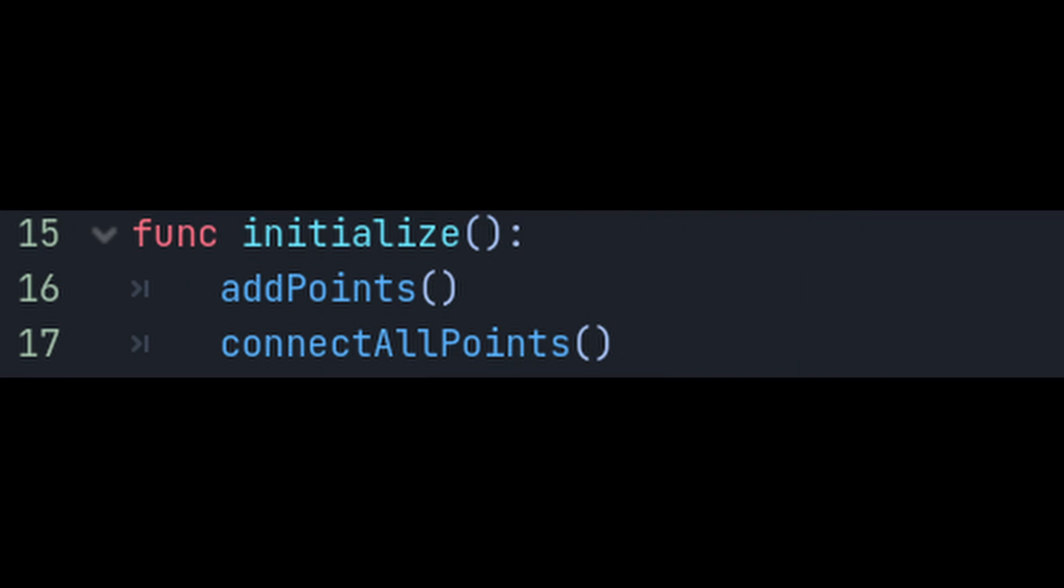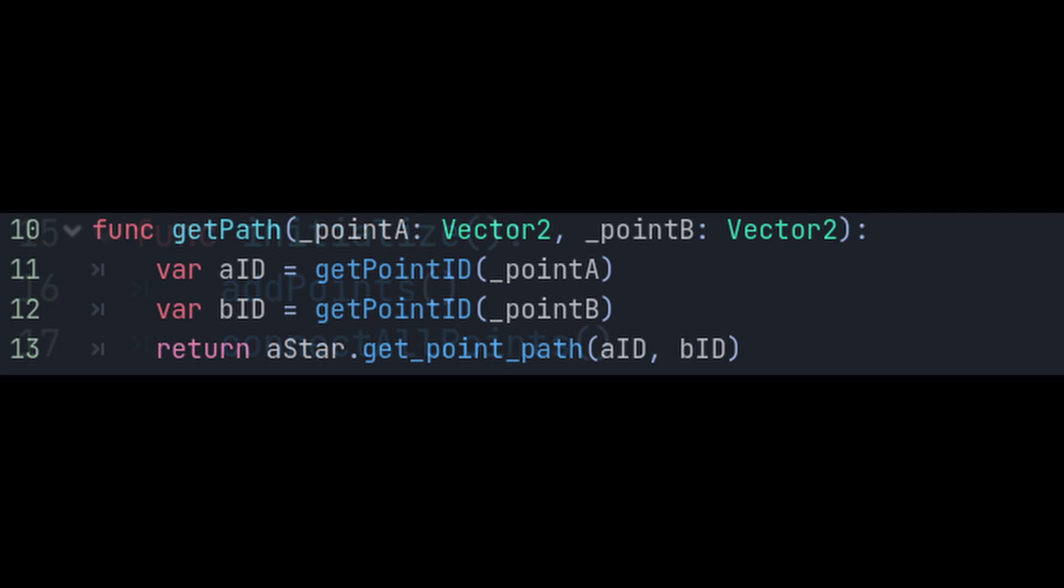Now we have all the functions that we need to pathfind, so make an initialize function that first adds all the points and then connects all of them using the functions that we made. Now the cherry on top is the getPath function where we'll supply a grid point for the start and a grid point for the end. We'll get the point IDs of both of these and then we'll let A-Star run its magic and give us a path made of world coordinates from point A to point B.